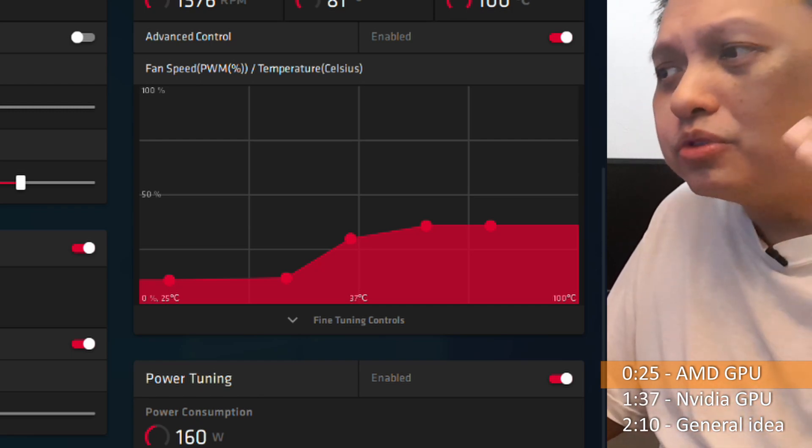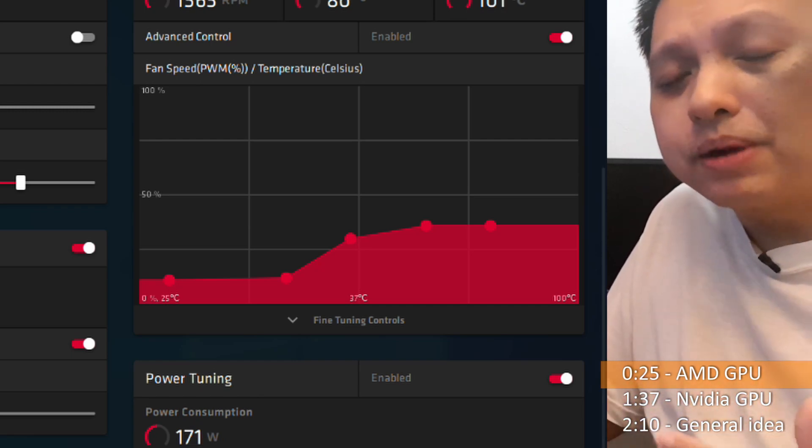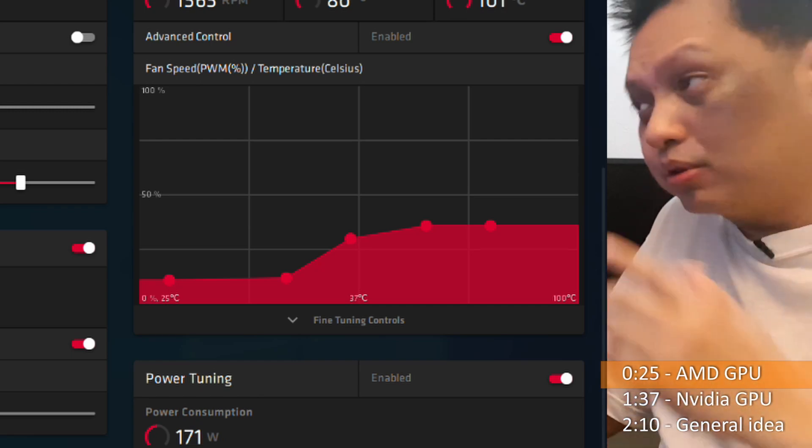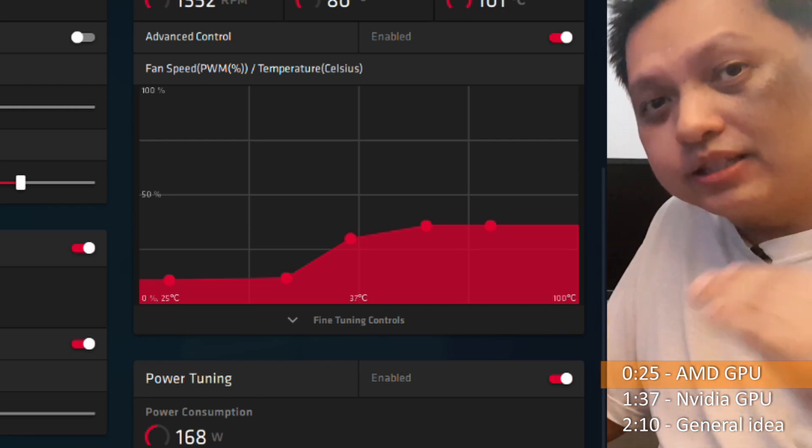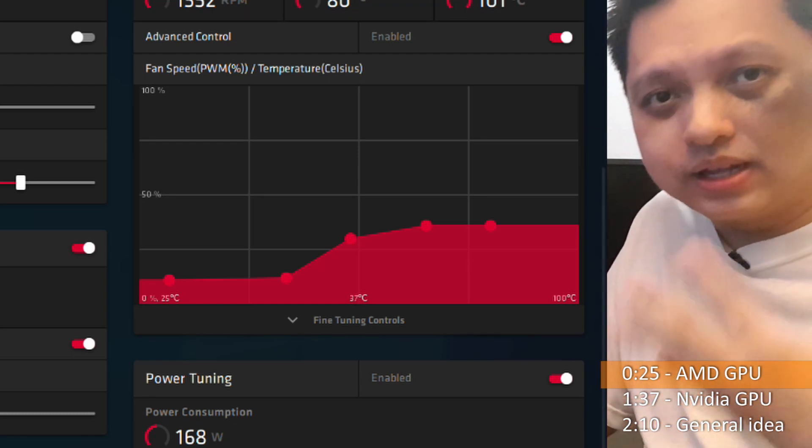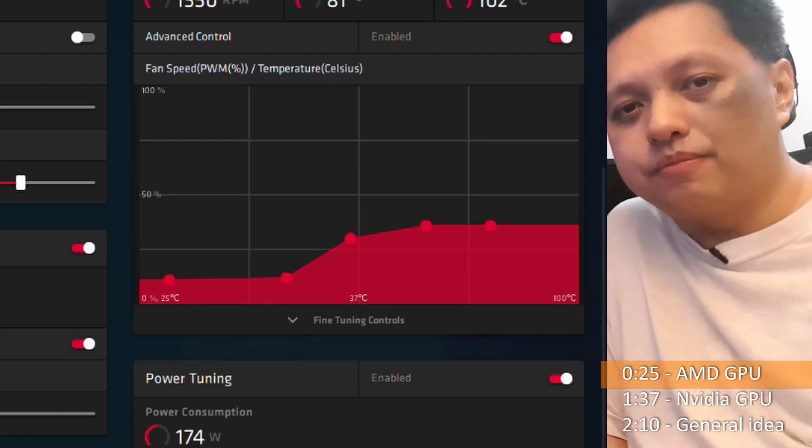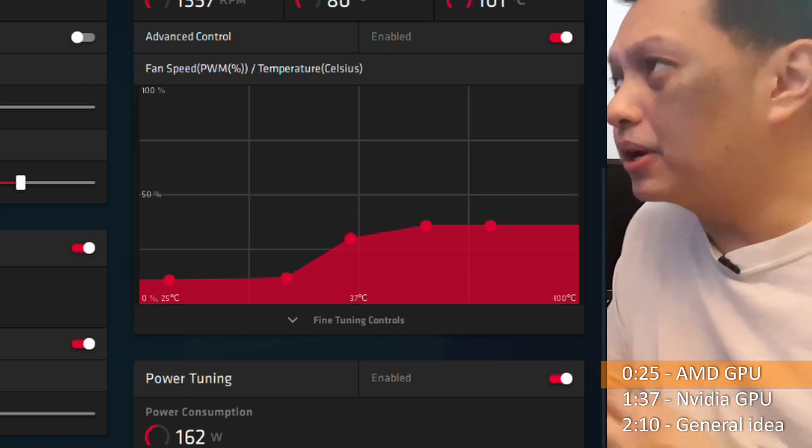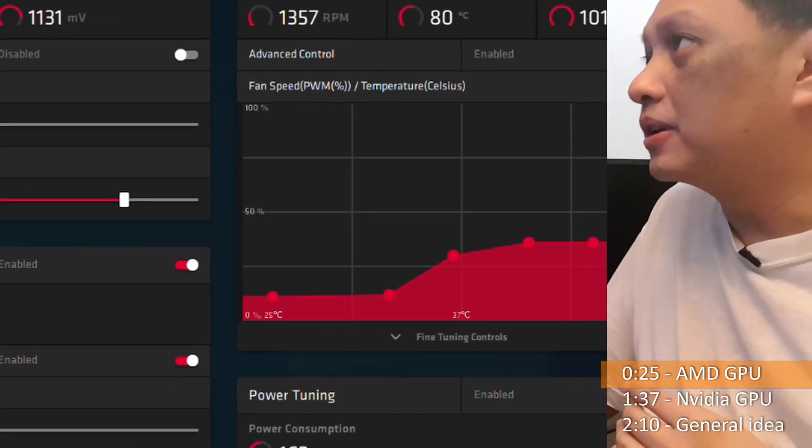So with that lower power draw, I can now lower the fan speed, make it more silent. So that's an advantage for me over here, especially when I'm in a warm country of Malaysia.